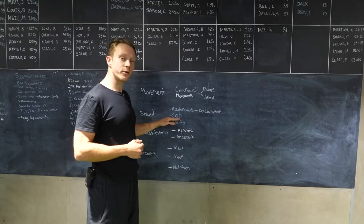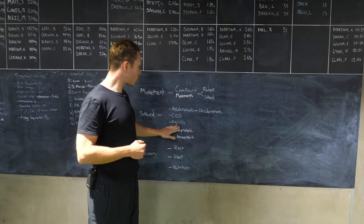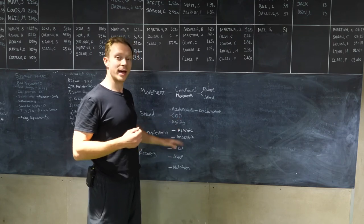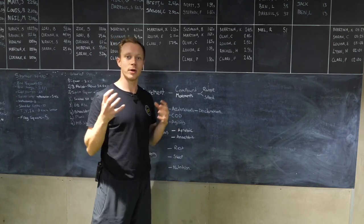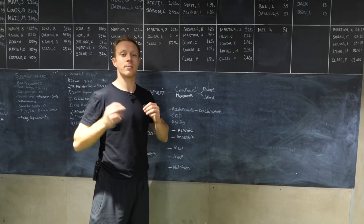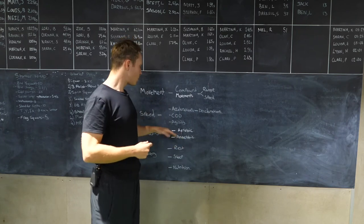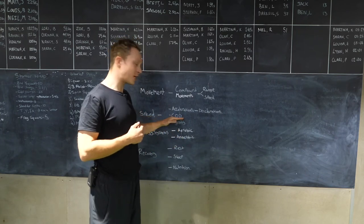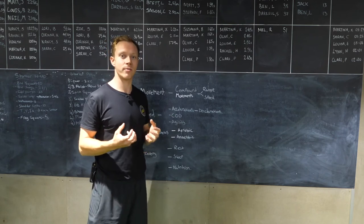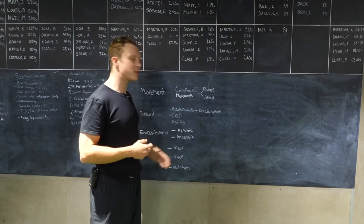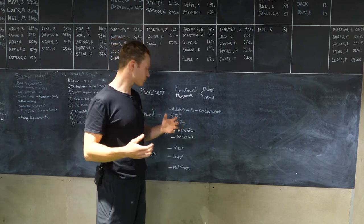You see improvements in your change of direction, all we have to add then is the reactive element. Your ability to read the game and react to a stimulus. When you've got improved change of direction and you can read the game really well, then your agility is going to improve as well.